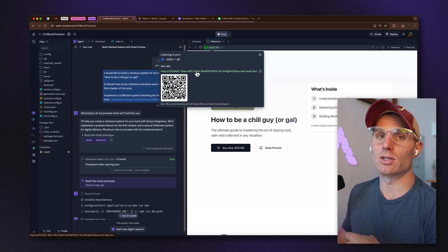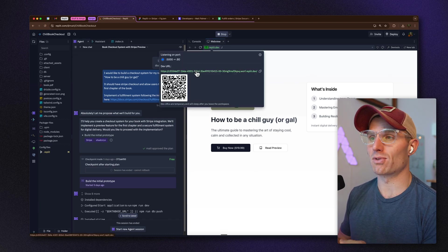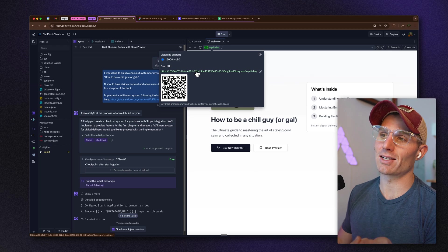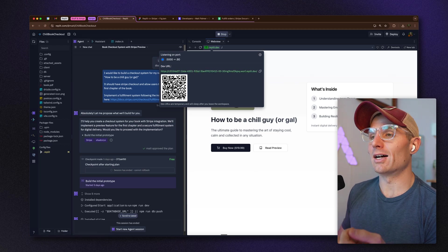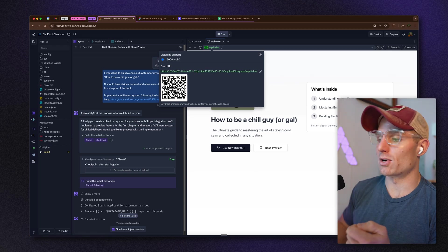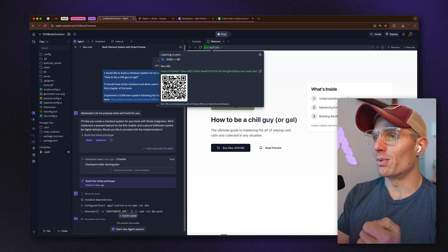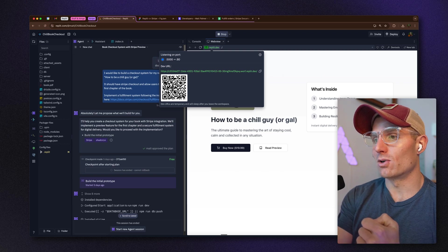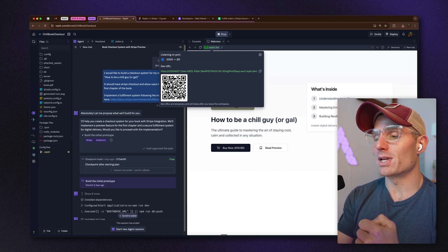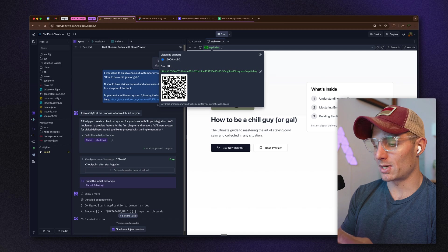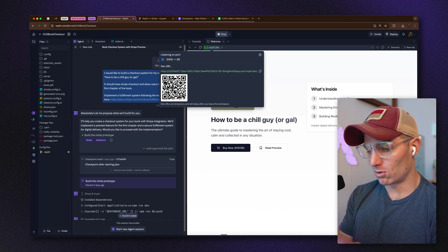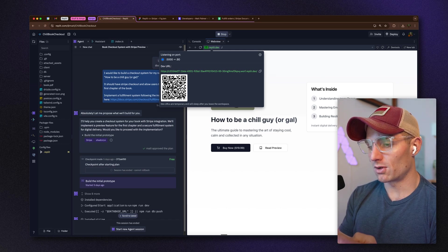This is a great plug for a few things. We recently added a QR code, so at any time you can take your phone, open the camera, and scan this QR code. Replit development URLs are basically live previews of your application — you can access them on any device.